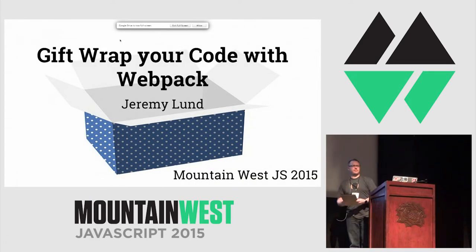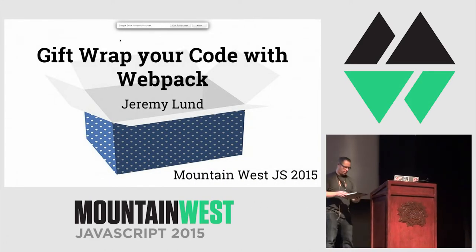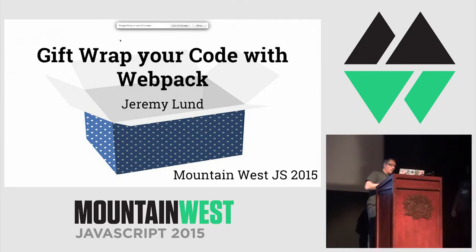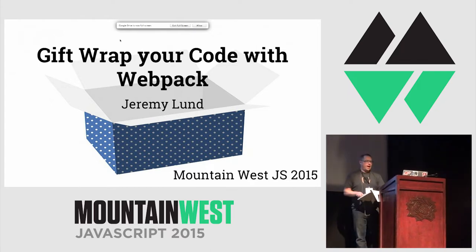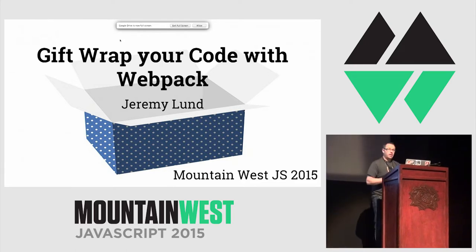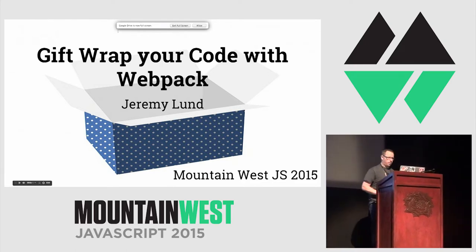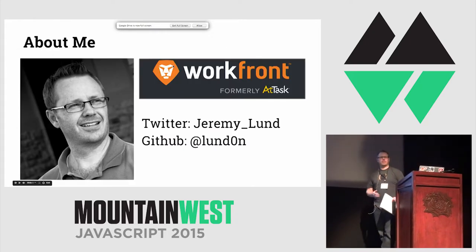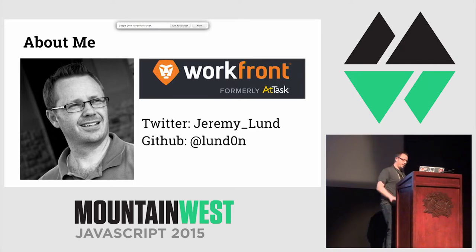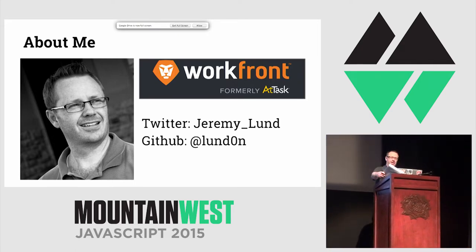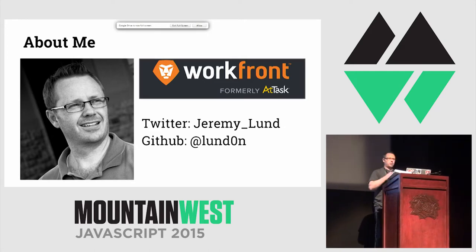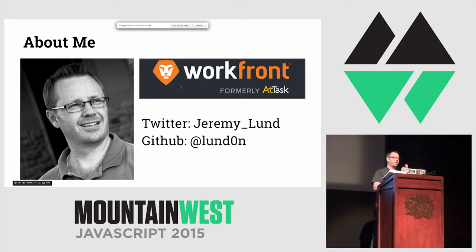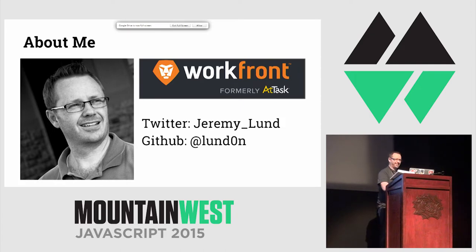I'll give you all a second to sit back down for those out there in the hall to come back in. So, yeah, I'm going to talk to you today a little bit about Webpack and the awesome benefit that we've had at my current company in using it. So let me tell you, first of all, a little bit about myself.